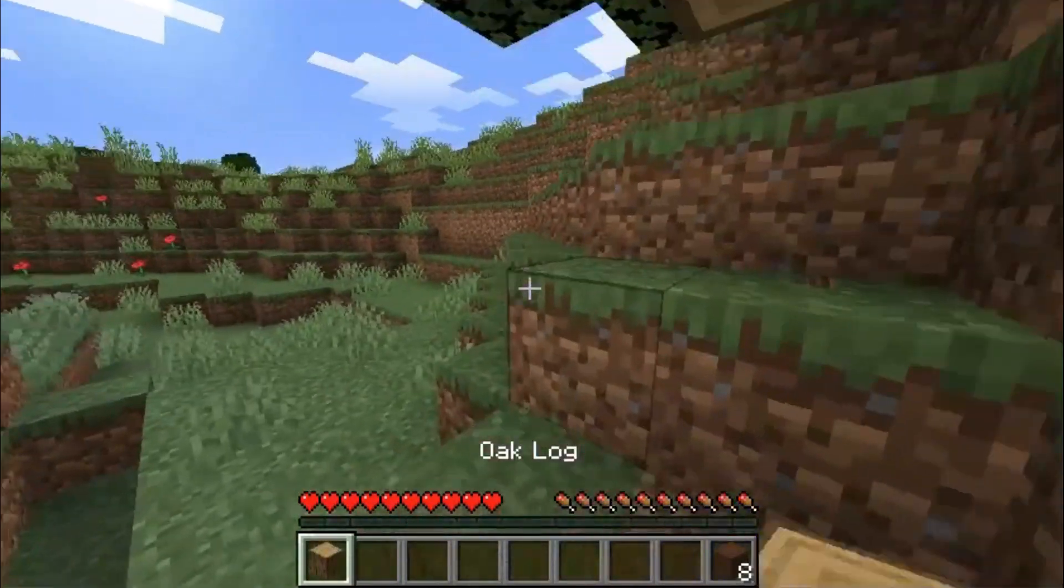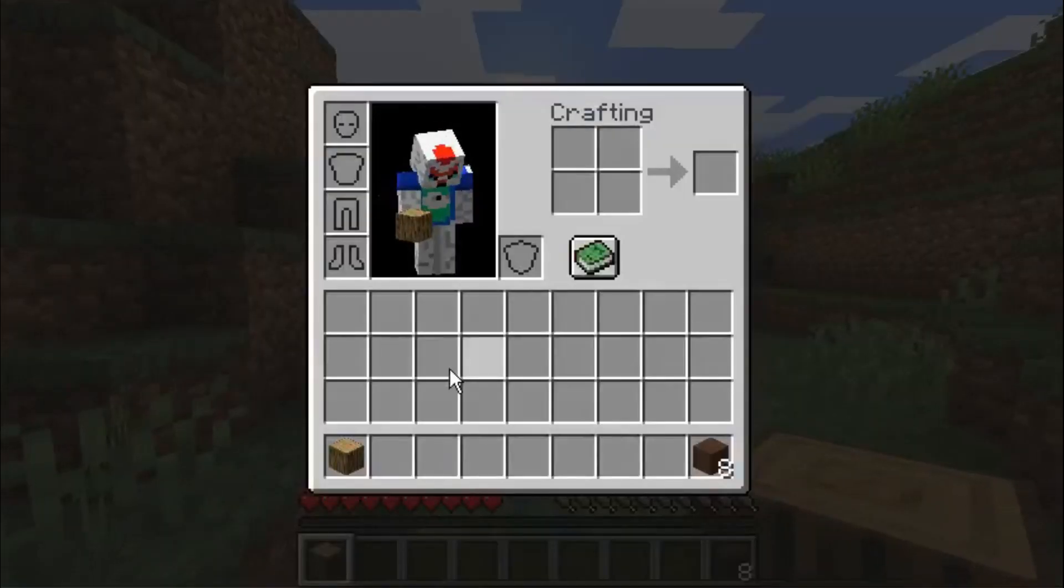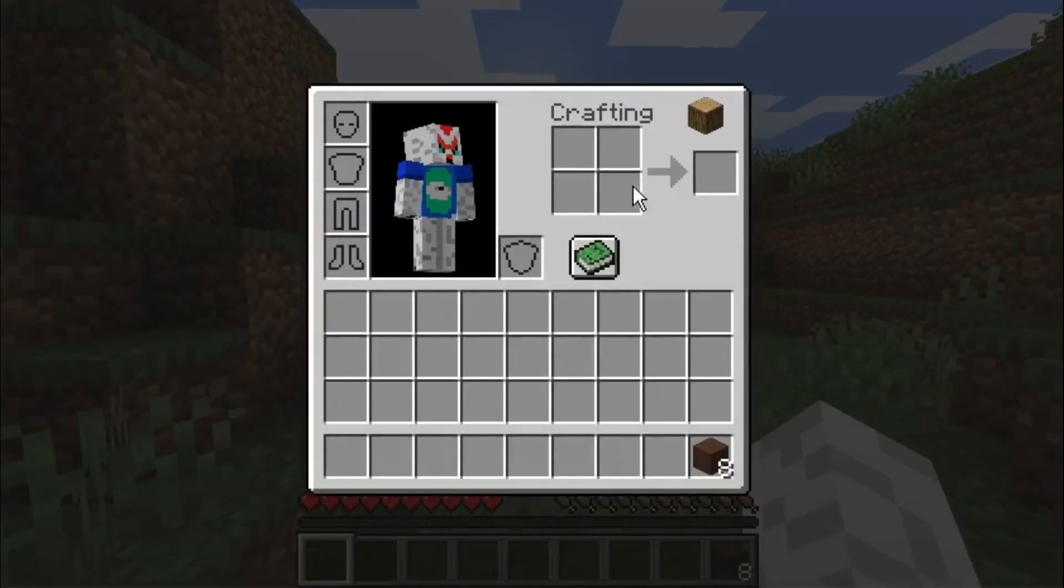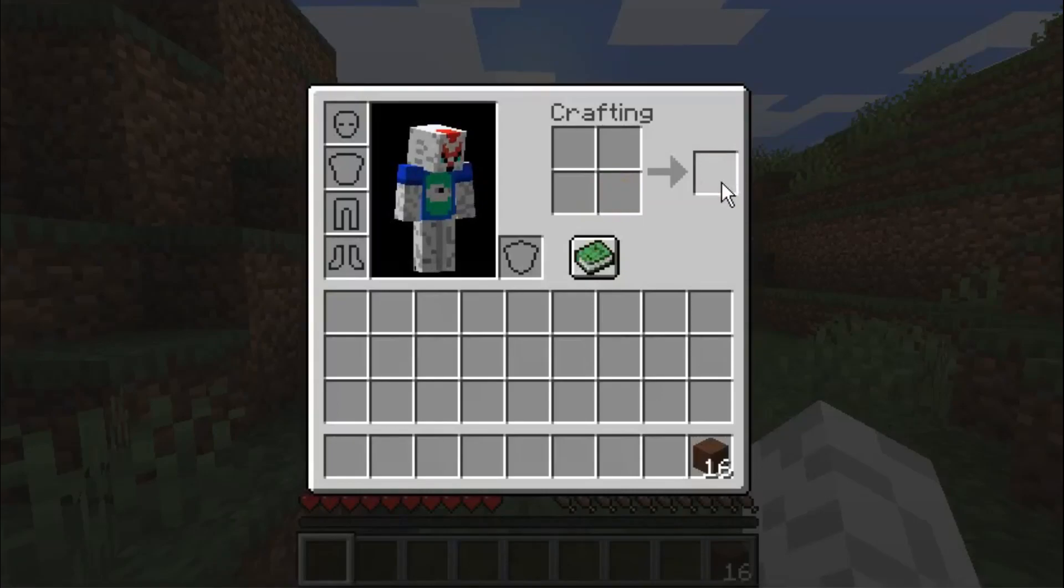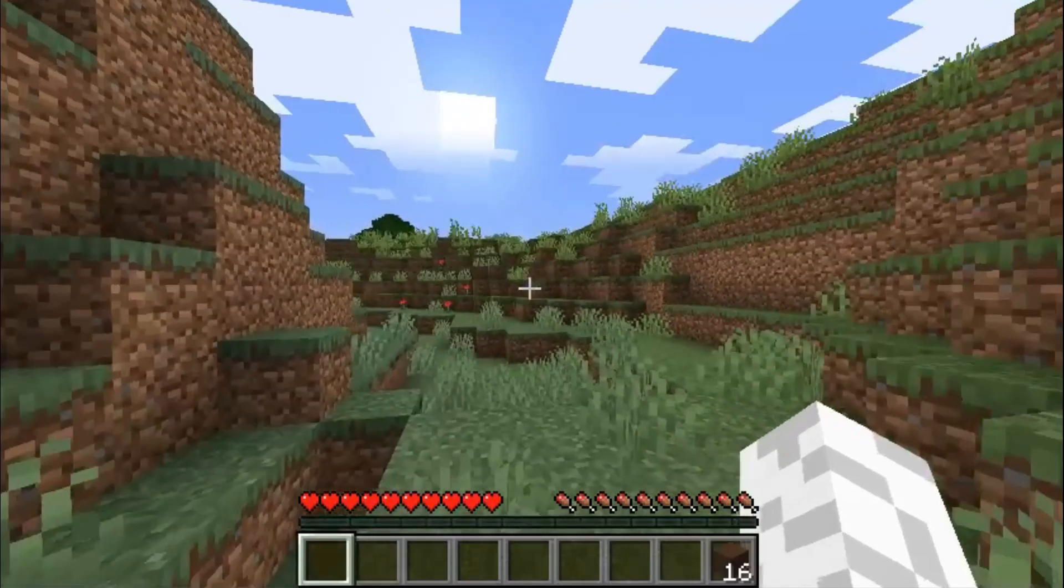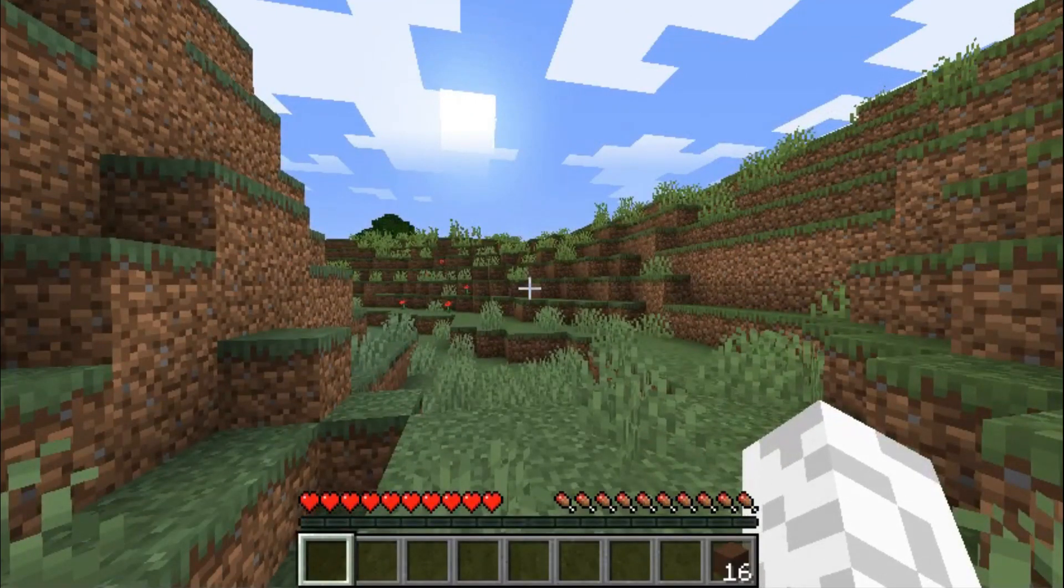Super fun time. Try to beat the Ender Dragon. Anyway, thank you guys for watching. Hopefully it helps.